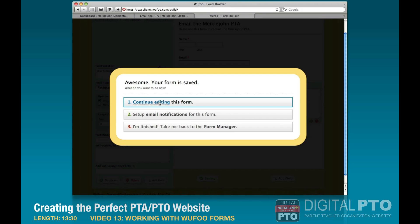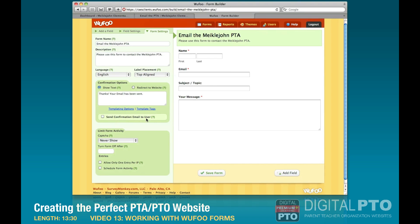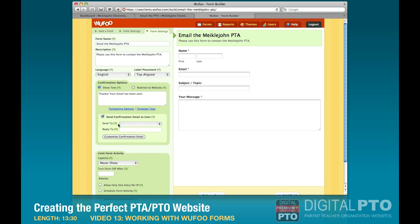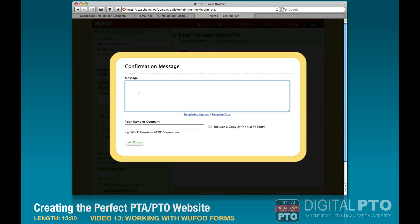After saving, I want to go back to continue editing this form to work on the confirmation email to the user. So we go back to form settings and we might want to say something like 'Thanks for contacting us, your email has been received, we'll get back in touch with you soon.' We'll send it to the email field, and for the reply-to we'll enter the PTA's general email address. Then we'll click 'Customize Confirmation Email.'